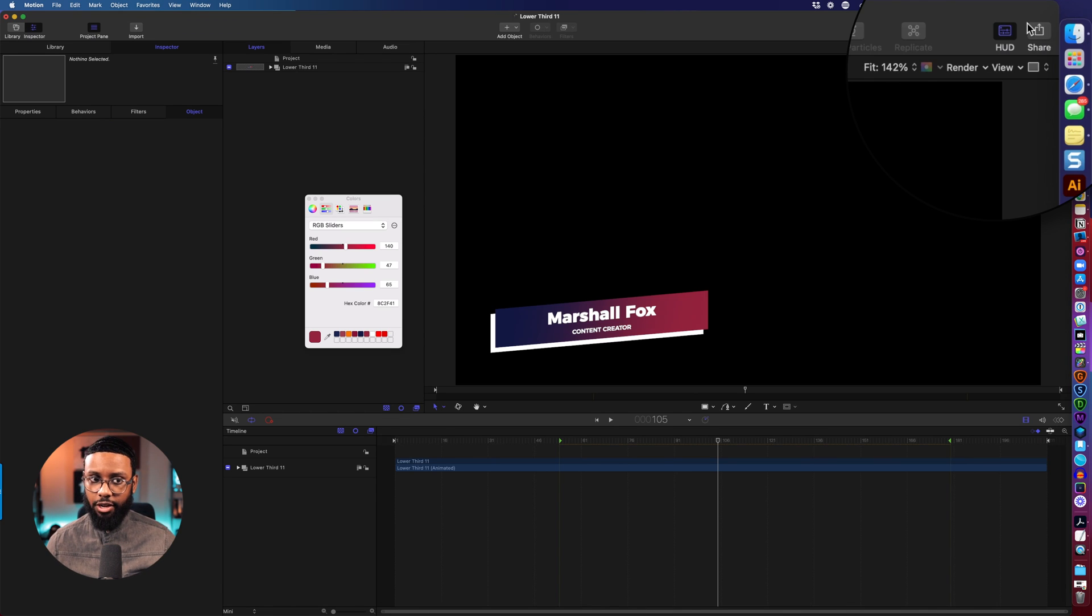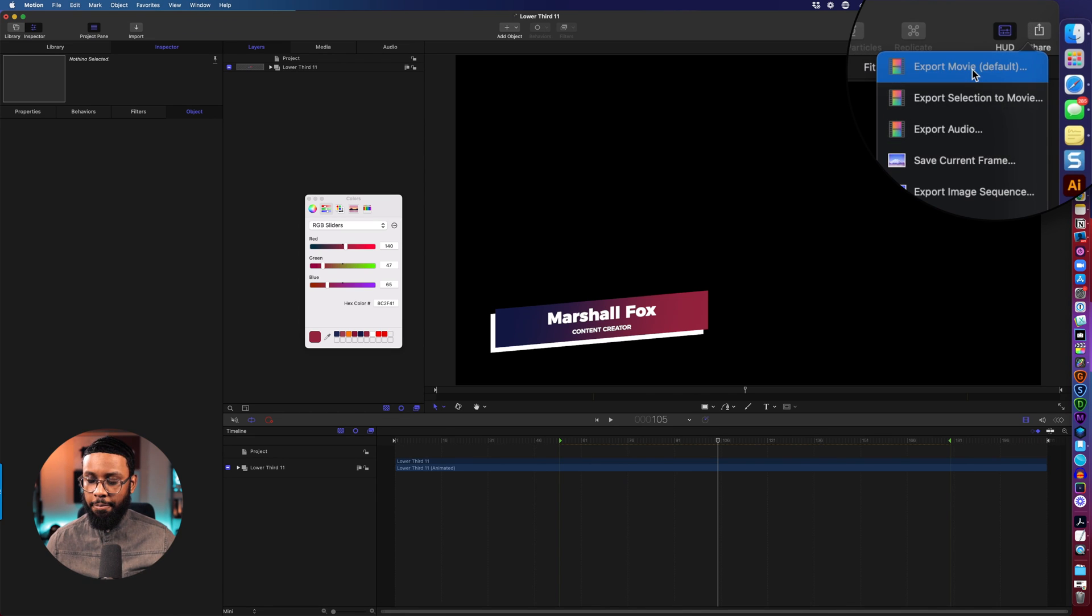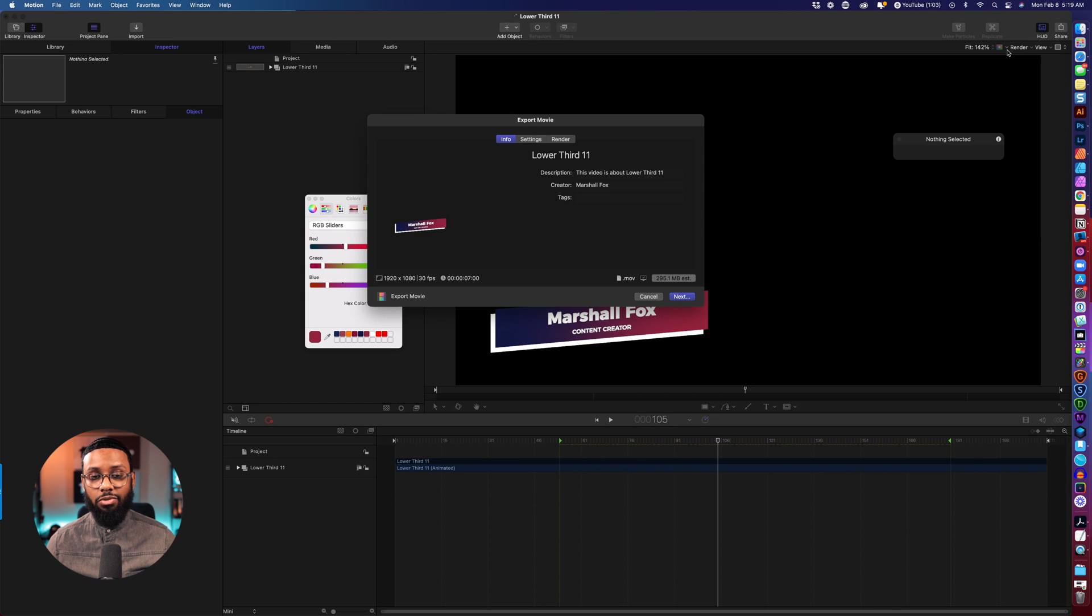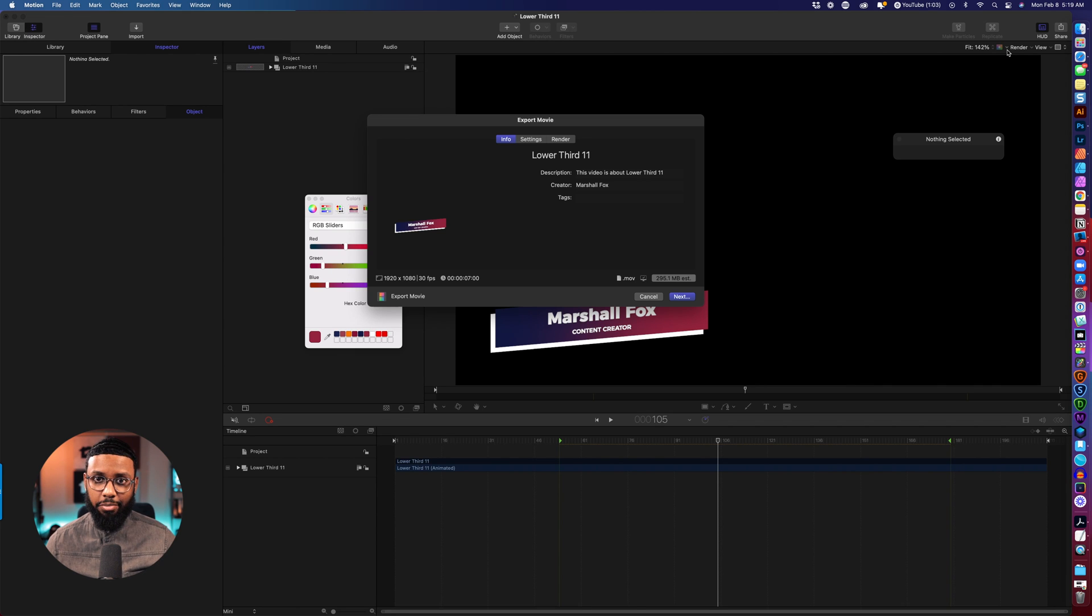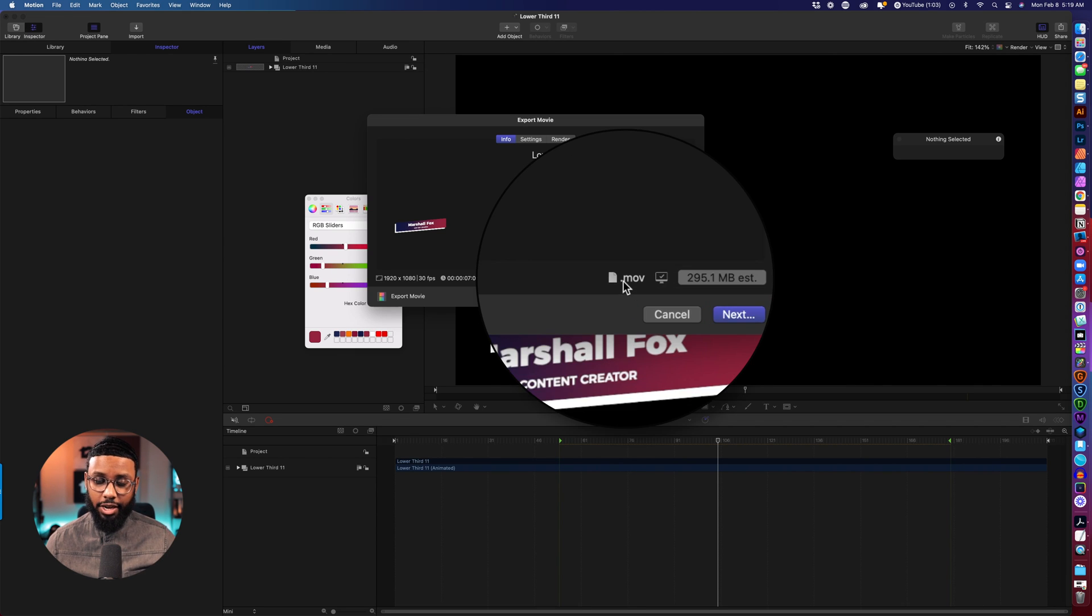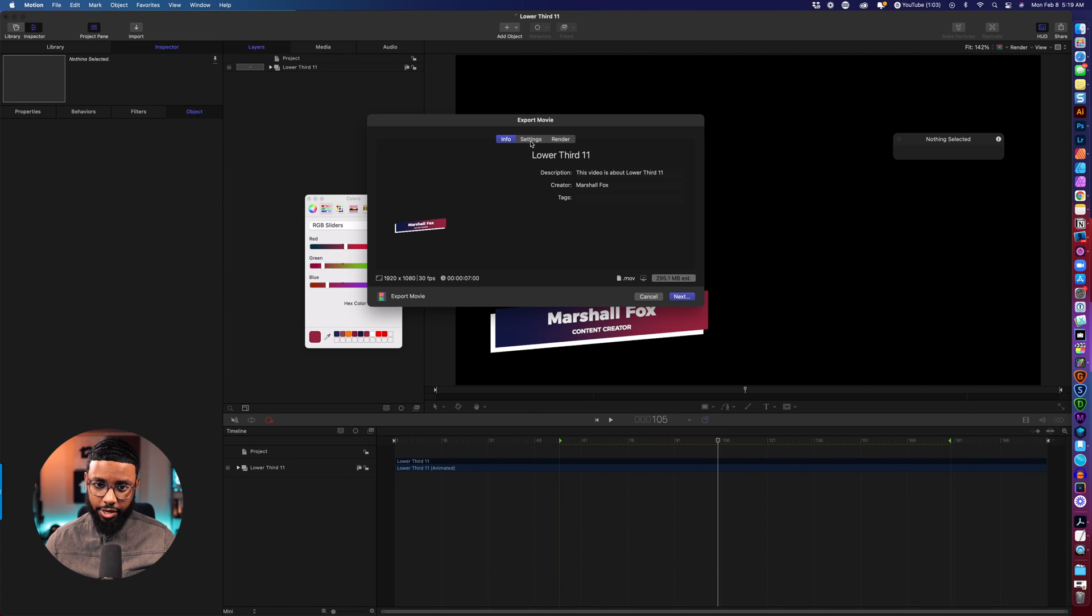So I'll come over to here top right click share and then click export movie. The good thing is when you download these templates especially for Motion they're already in the right format right, so as you can see we need it to be an MOV file so down here it says dot MOV so we're good there but let's just double check the settings.